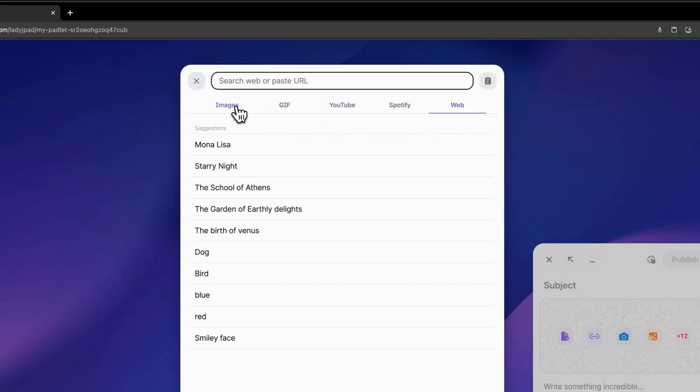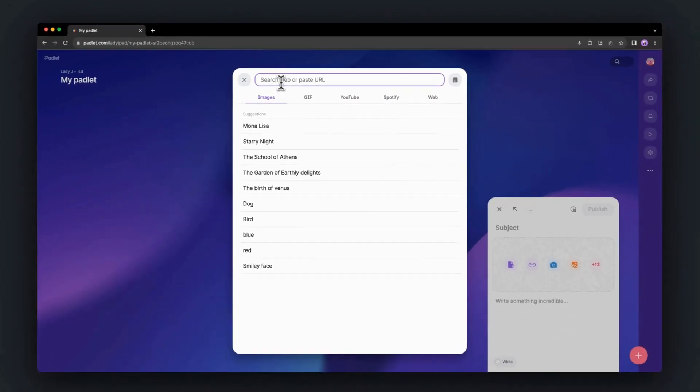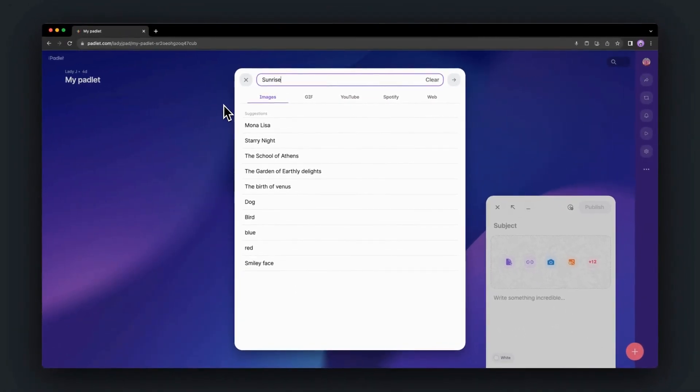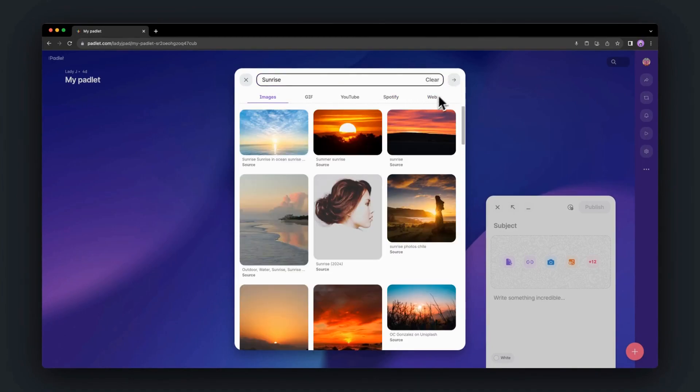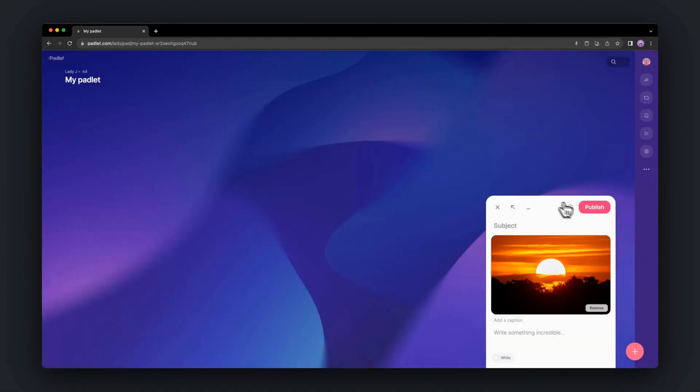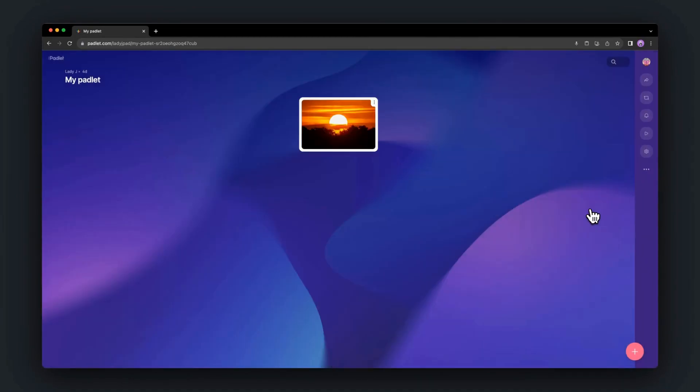Enter your search term into the field, then hit Enter or click the arrow to search for it. Choose from the options and click Publish to post it.